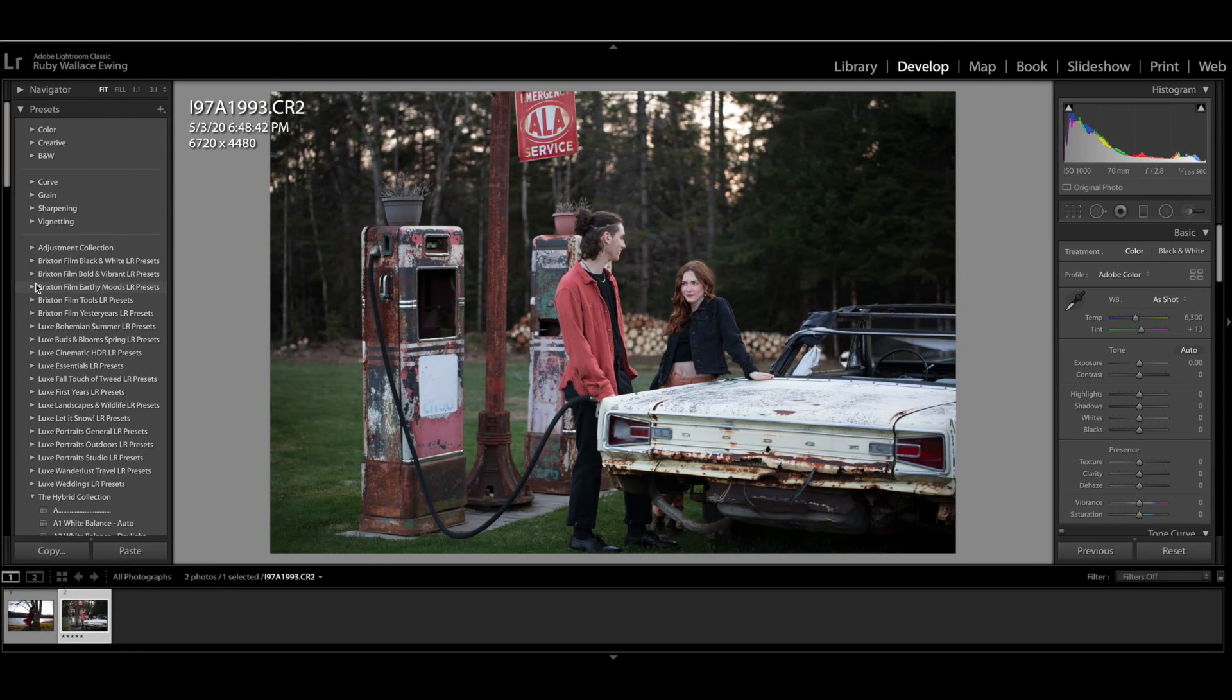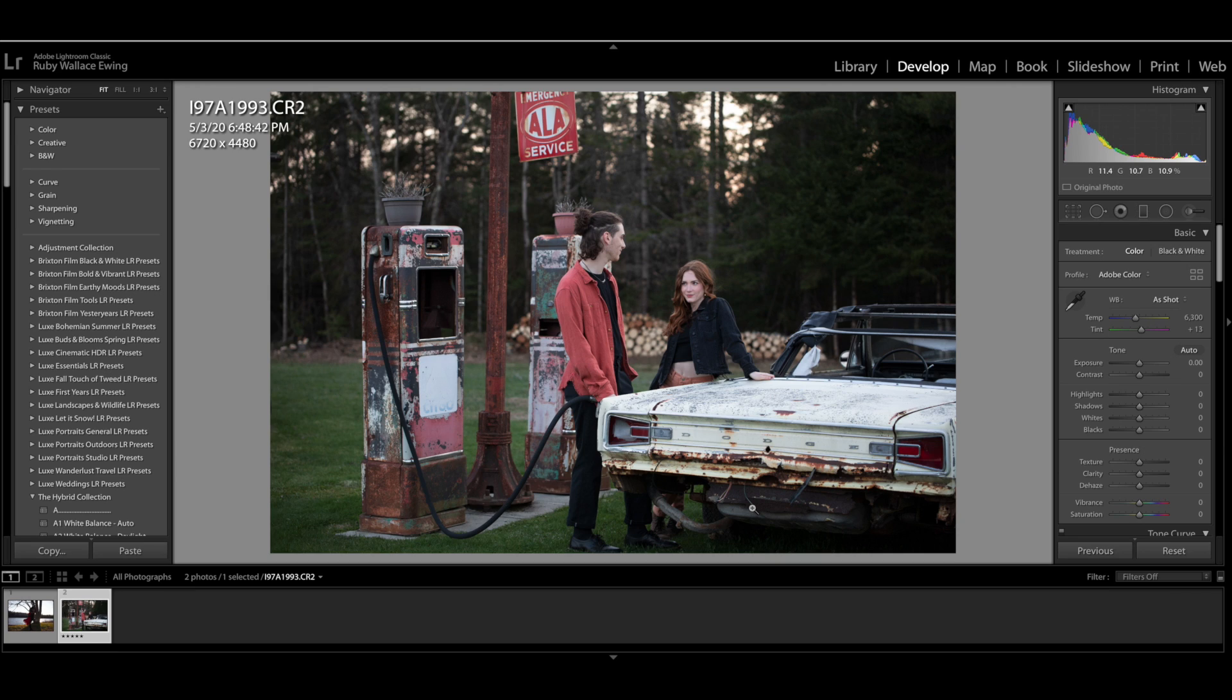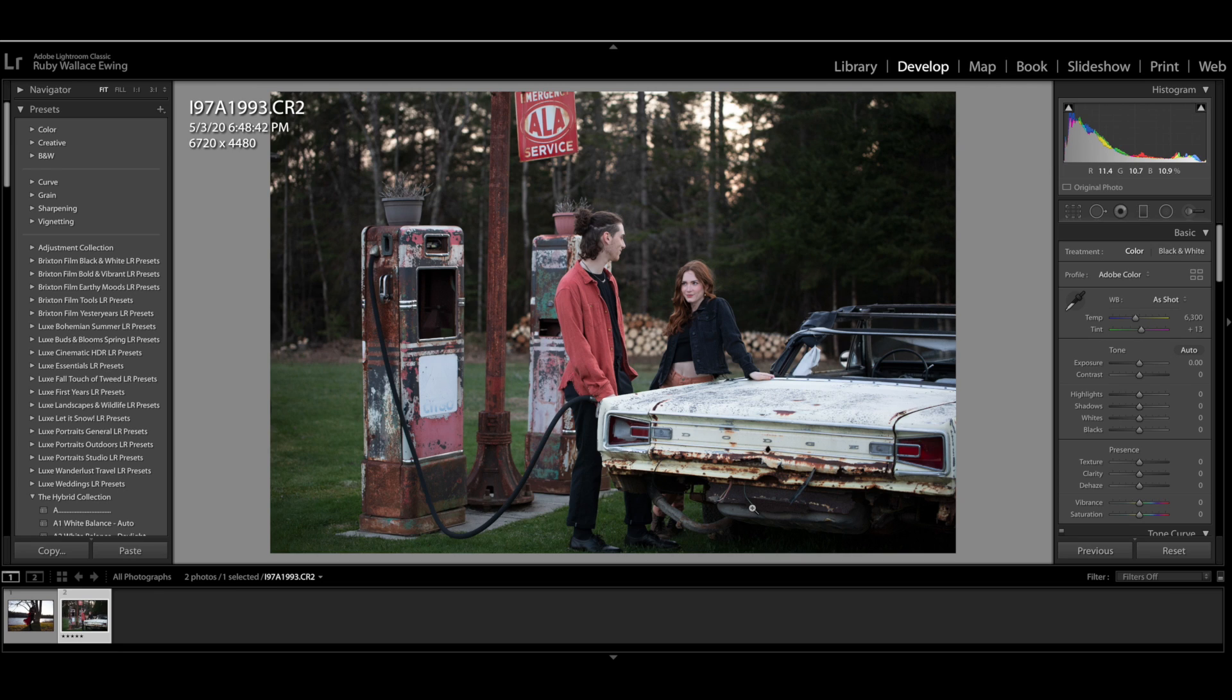Okay, so we are in Lightroom Classic here and I have this photo of Daphne and Matthias next to this cool, broken down gas station. And for me, with my editing style, I do prefer a warmer edit. I prefer a slightly more vibrant edit, but while keeping it kind of on the earthier side and the moodier side. I'm definitely not a light and airy editor, but I wouldn't say I'm a dark and moody editor either. It's probably somewhere in the middle.